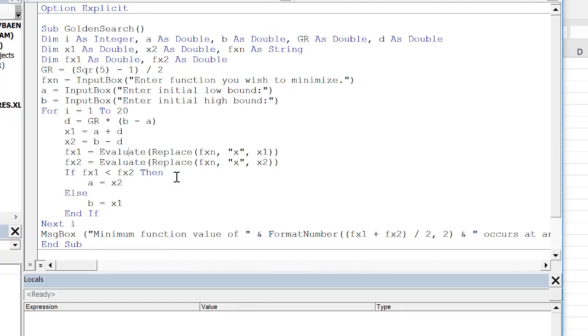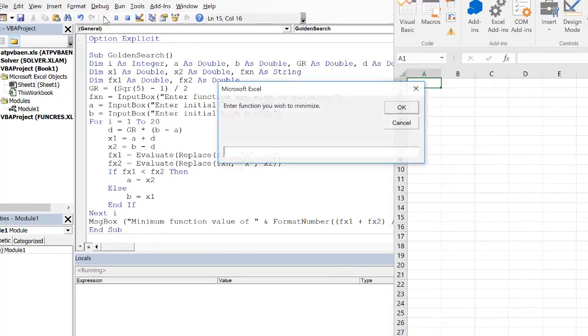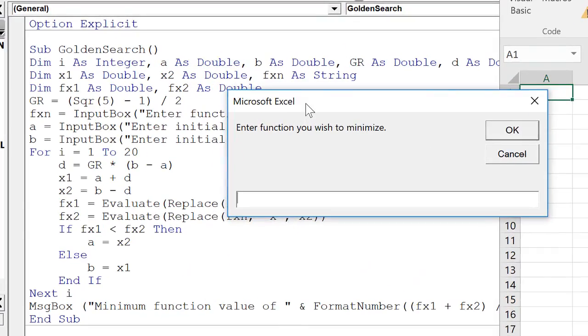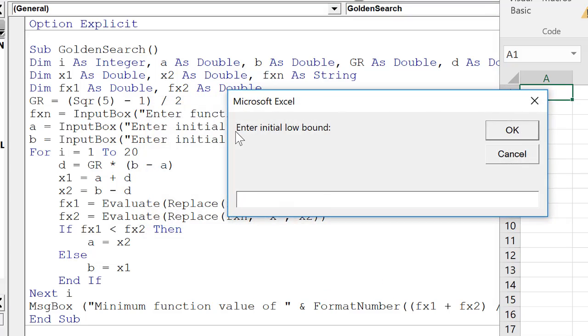I'm just going to use the run button up here. We run this. Enter the function that you wish to minimize. So this, I could put in something that we've used before. x2 minus 6x plus 15. Enter initial low,